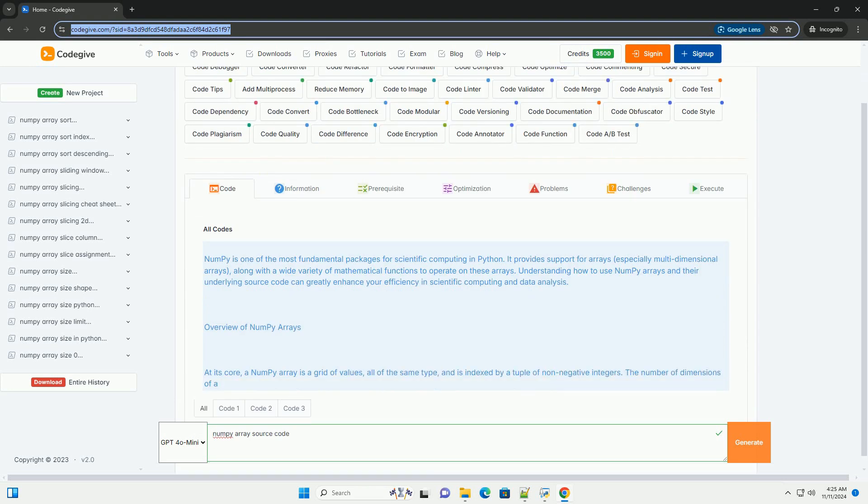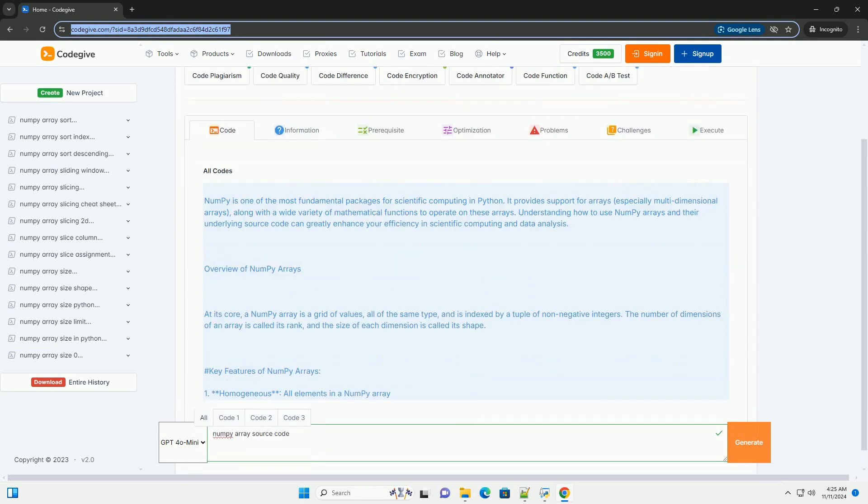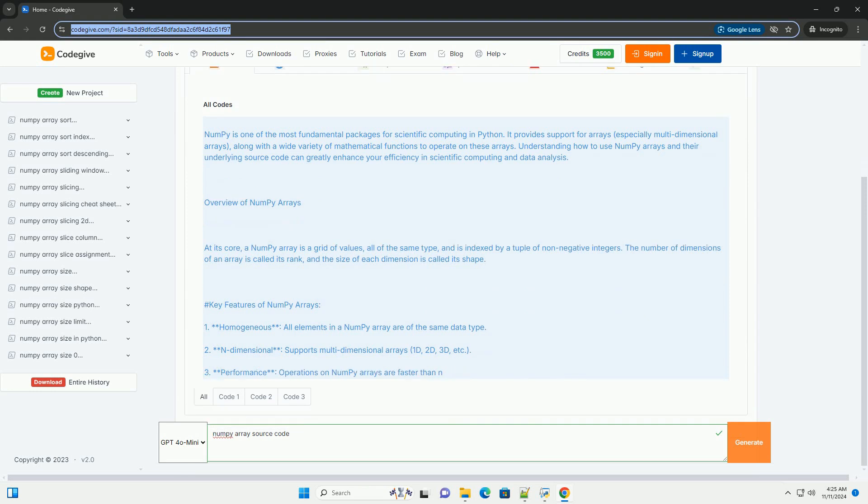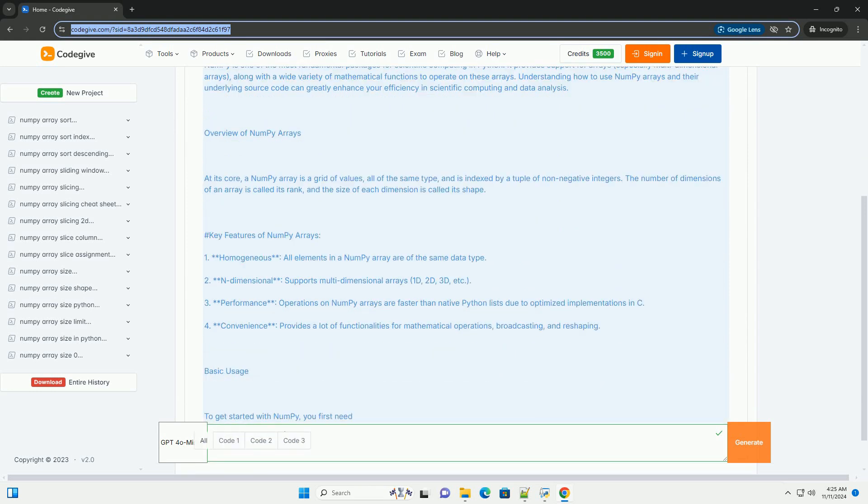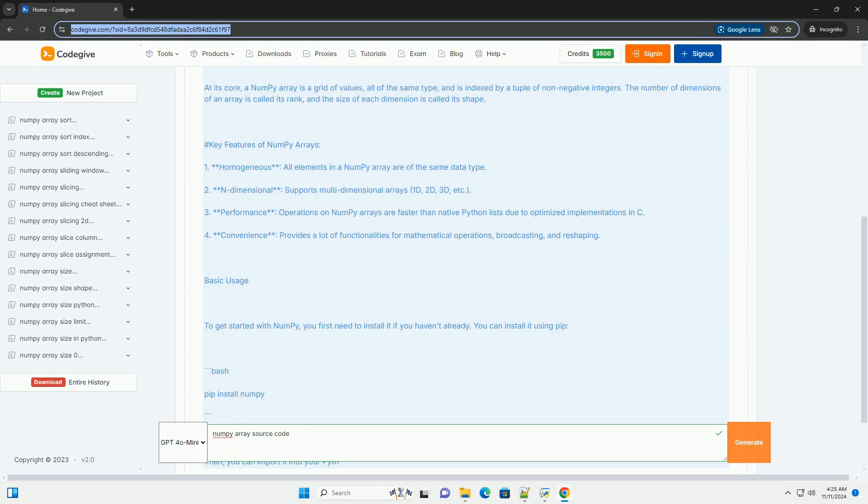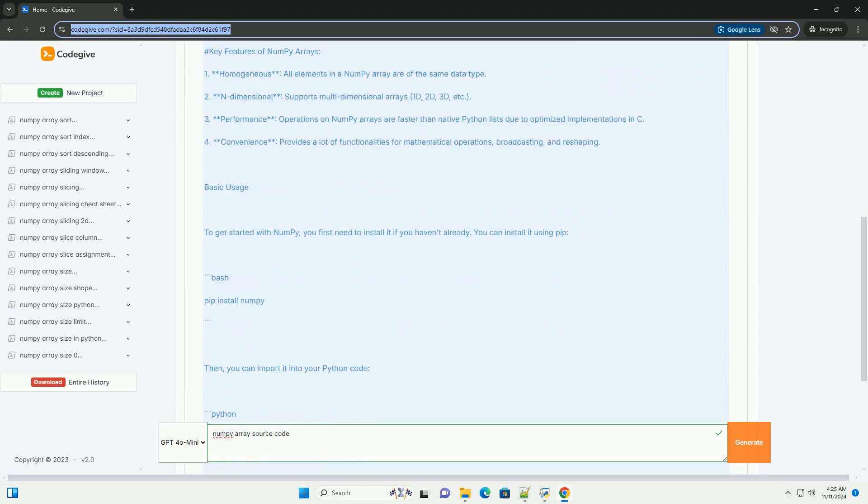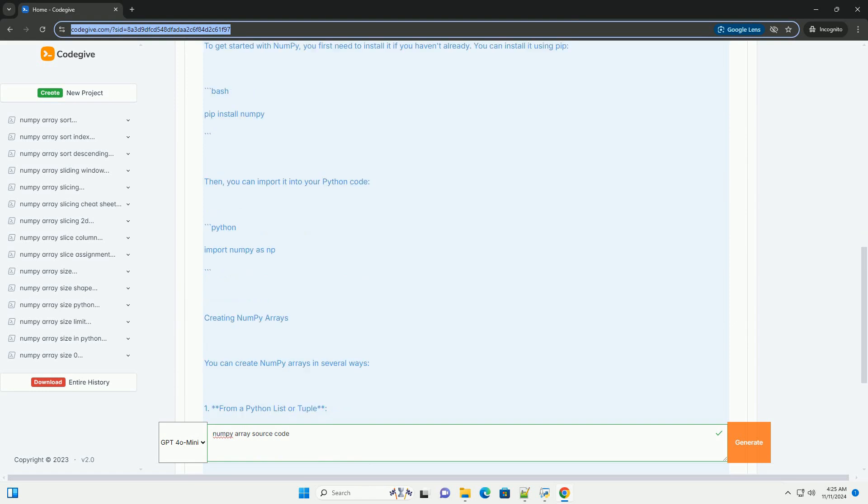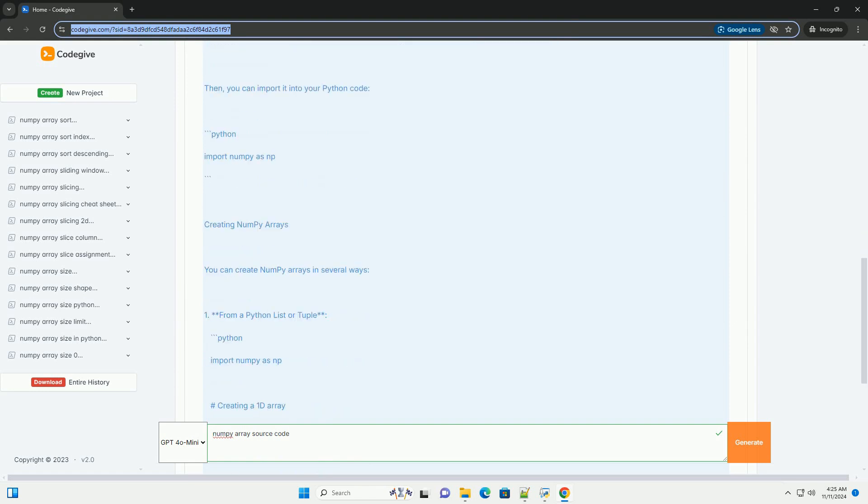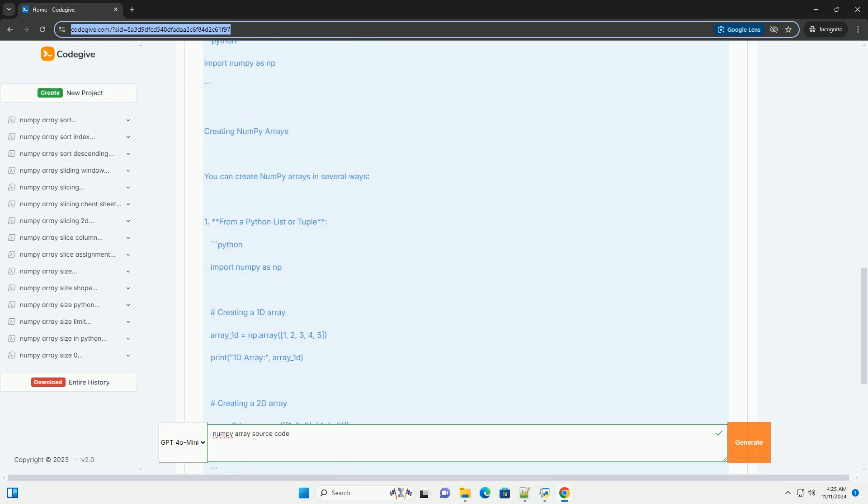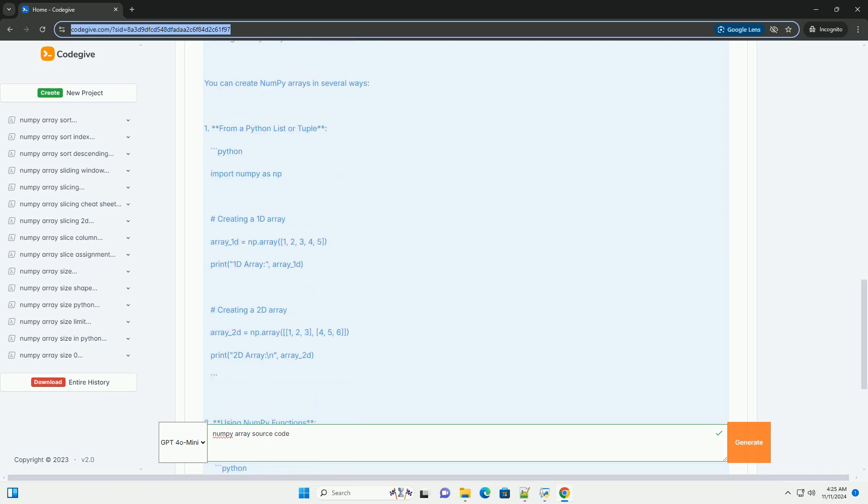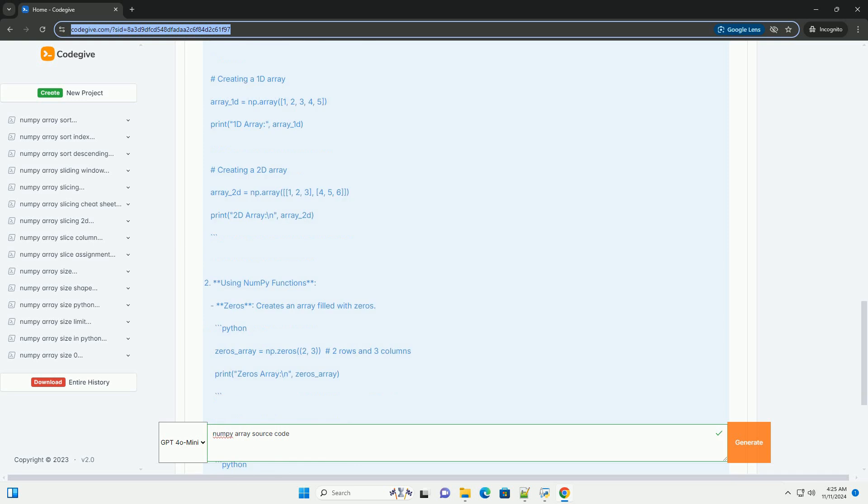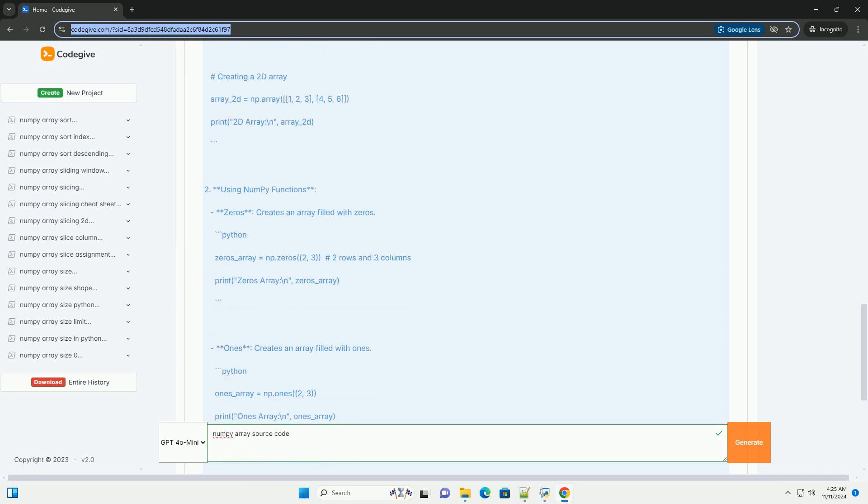NumPy is one of the most fundamental packages for scientific computing in Python. It provides support for arrays, especially multidimensional arrays, along with a wide variety of mathematical functions to operate on these arrays. Understanding how to use NumPy arrays and their underlying source code can greatly enhance your efficiency in scientific computing and data analysis.